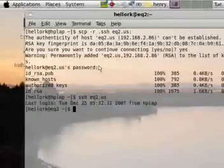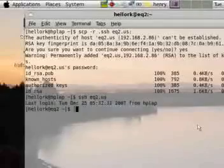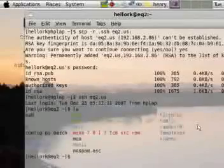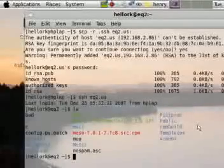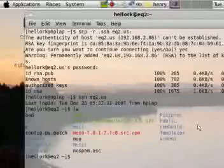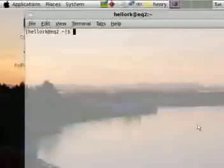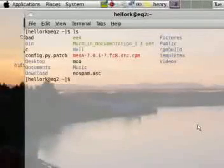And now we can connect with no password. Now we're executing commands on the remote machine.